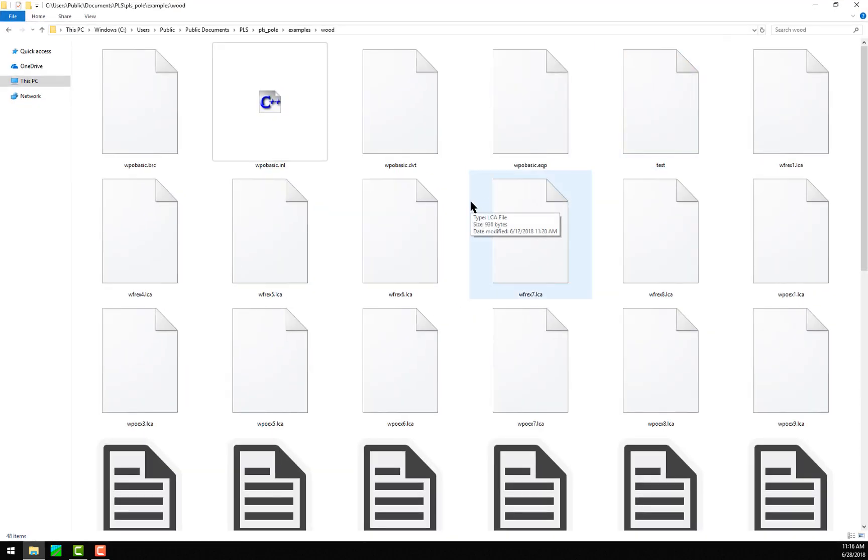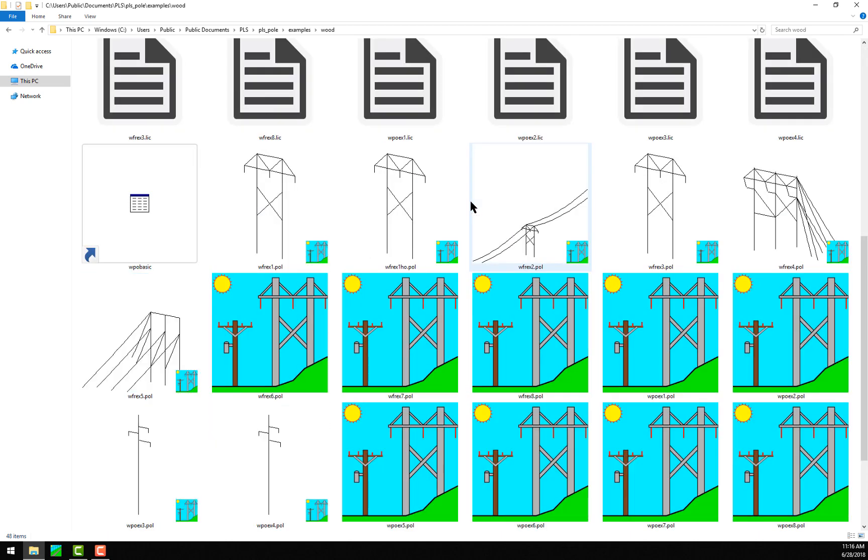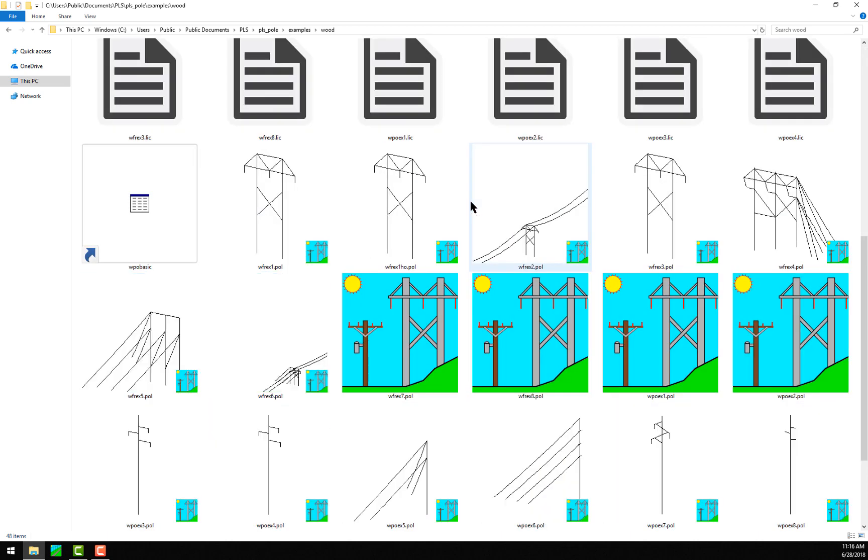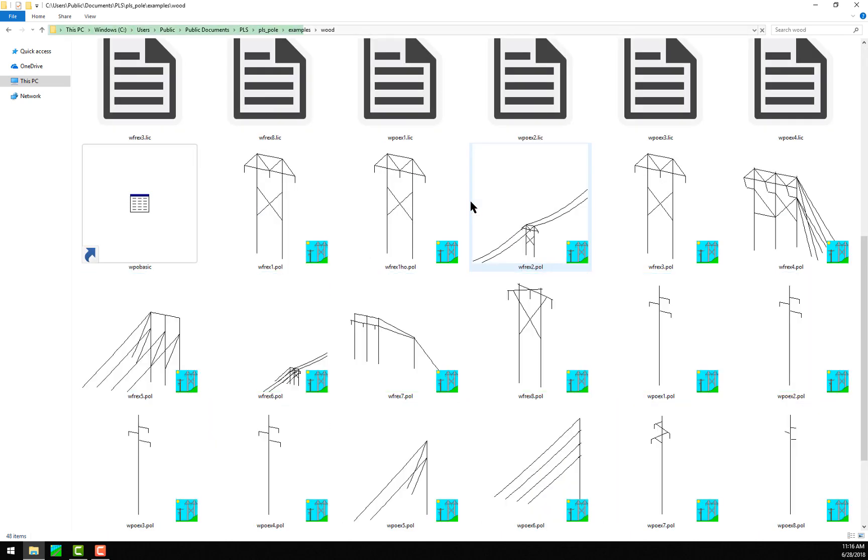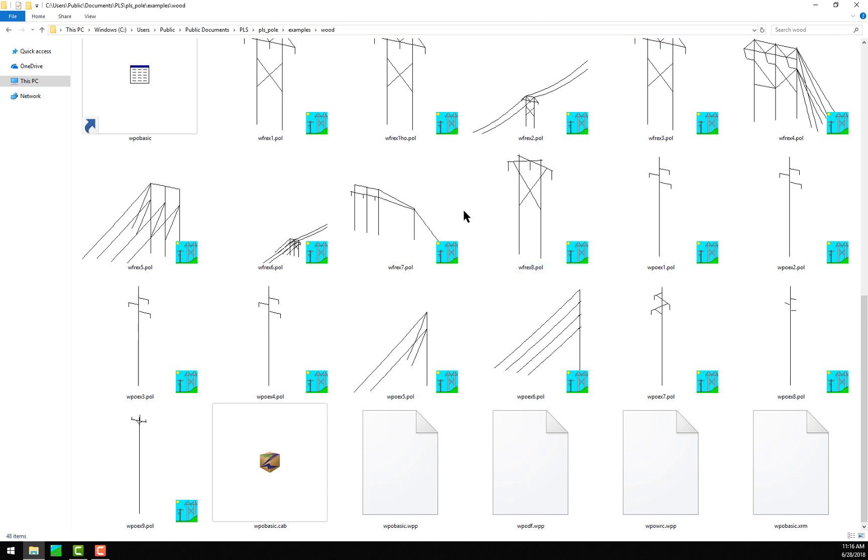And once I do this, you'll see that PLS Poll or Tower will start to update the structure file icons with stick structure previews of what the structure in the file looks like. This makes it easy to see what the structures look like without having to open them.